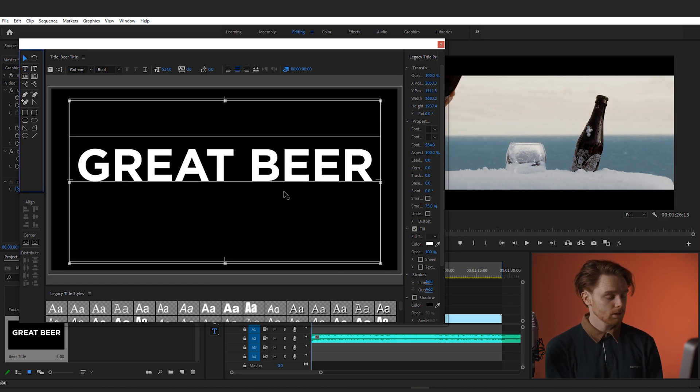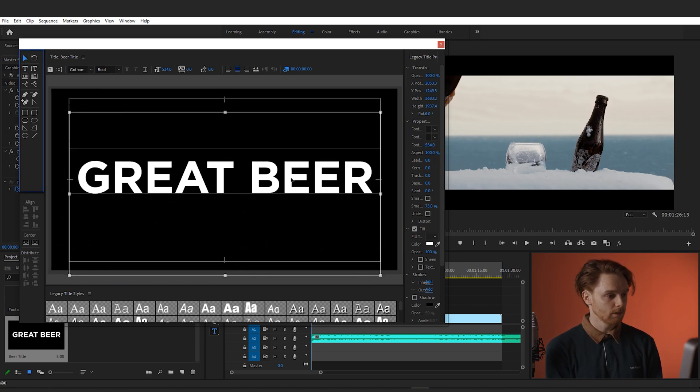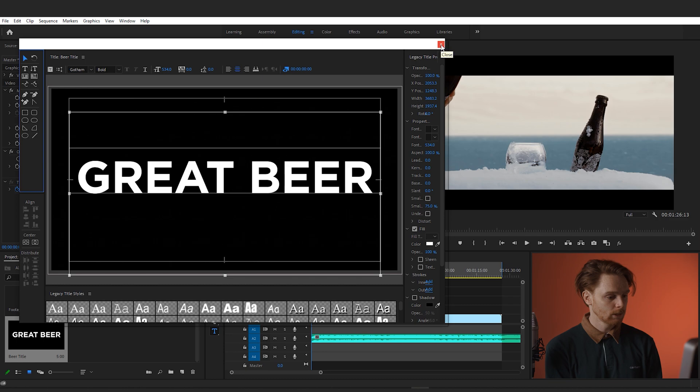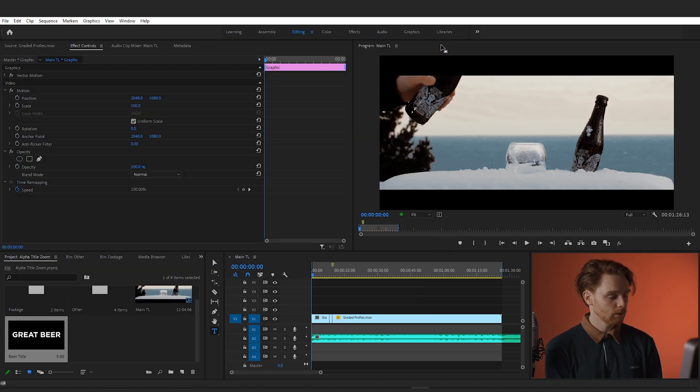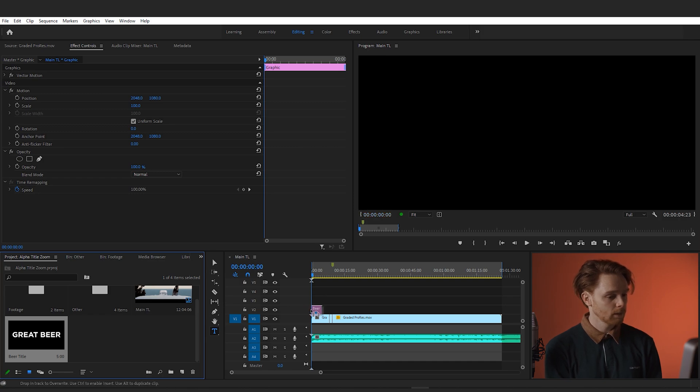Make sure your title is centered and then close off the title tool. It will now appear in your project panel, and drag that over to the timeline where you want it to appear on screen.